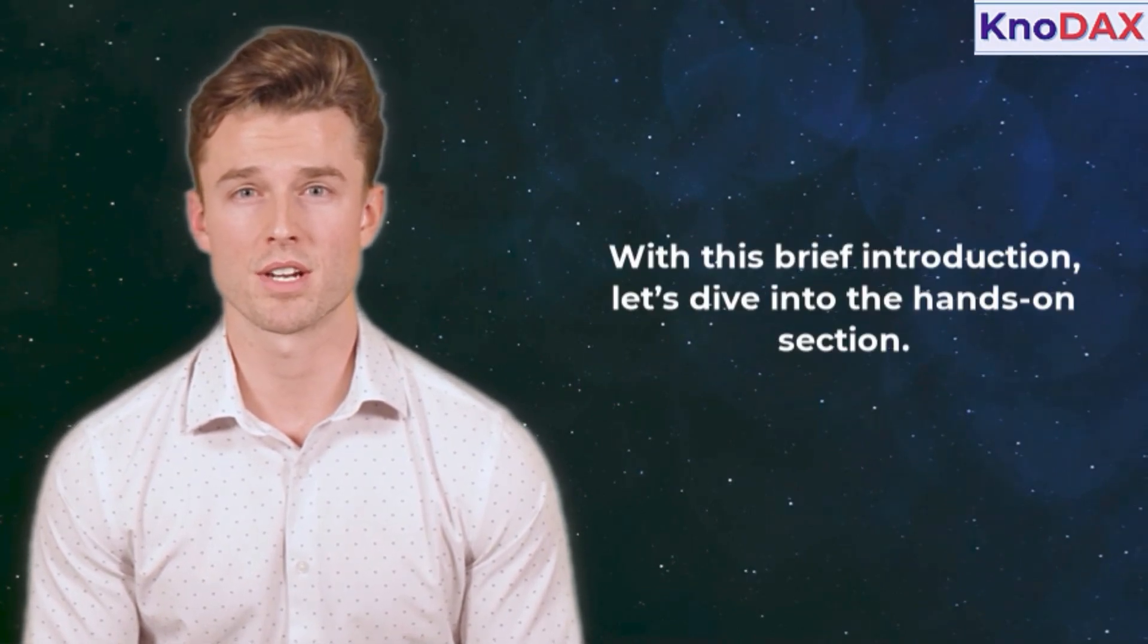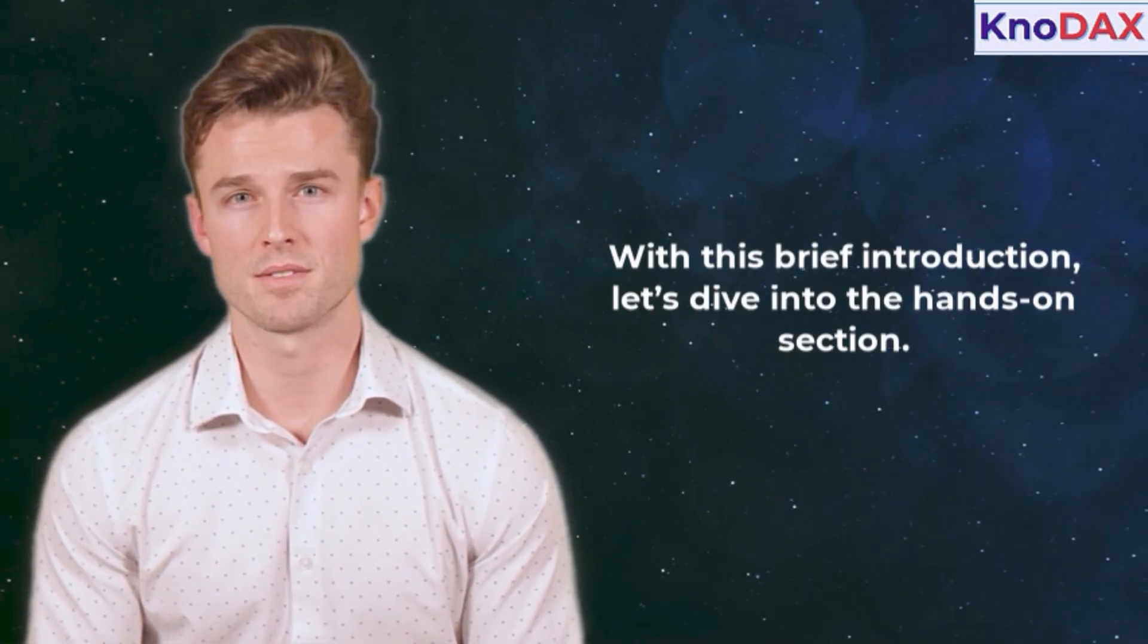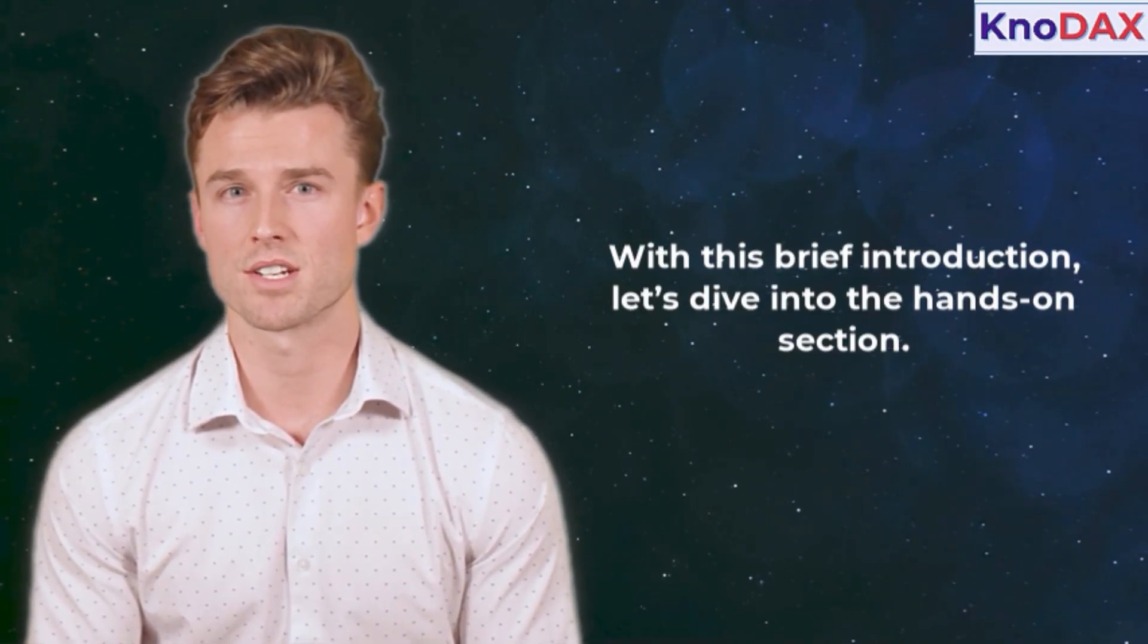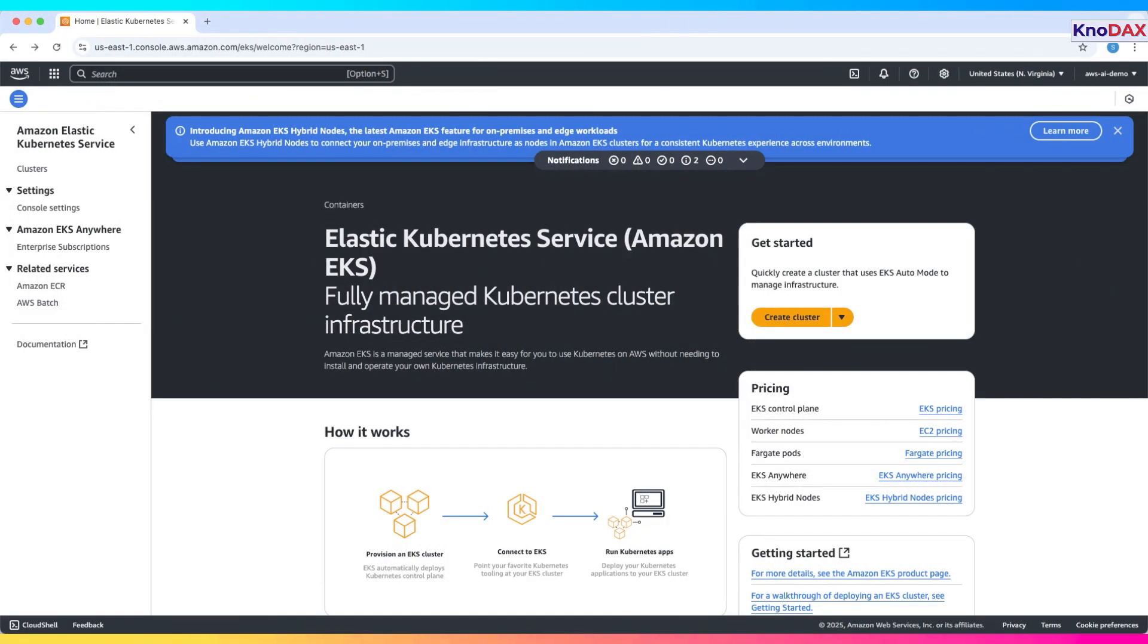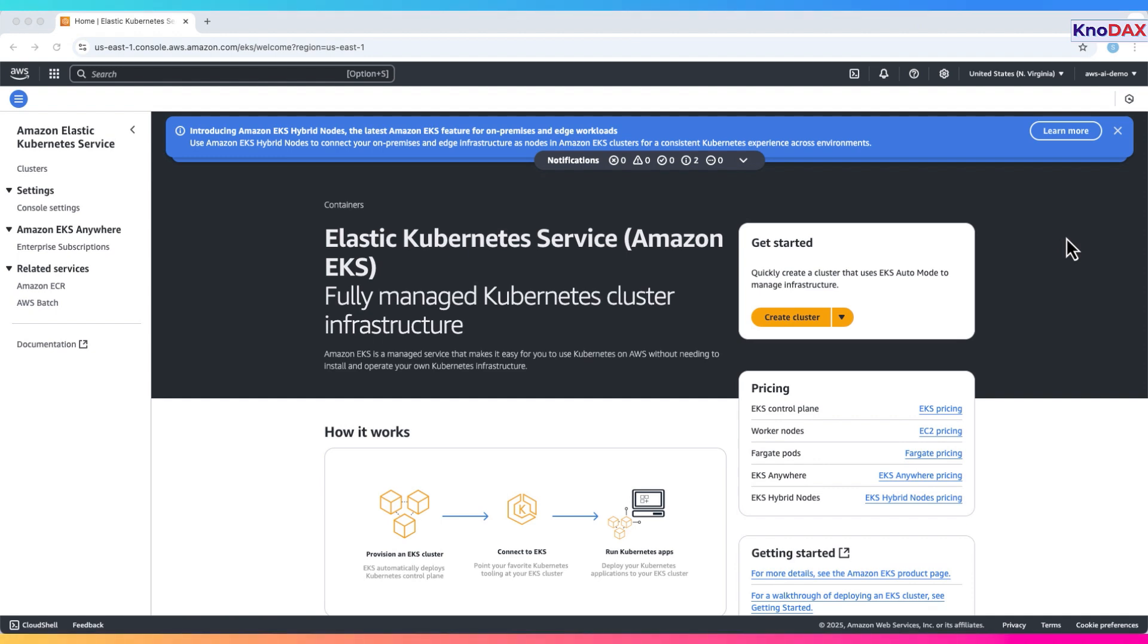With this brief introduction, let's dive into the hands-on section. In this session, we'll walk through a quick hands-on with Amazon EKS Elastic Kubernetes Service. Please note, EKS is a premium service. Even a short demo may incur AWS charges. So if you're just learning, feel free to follow along without deploying.